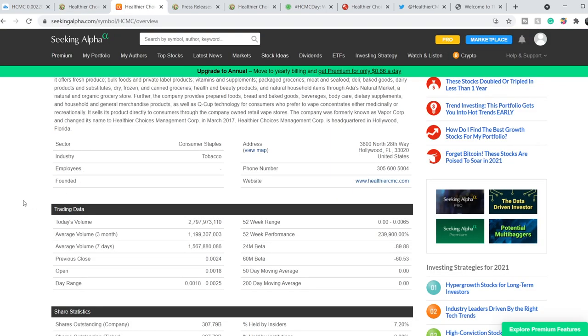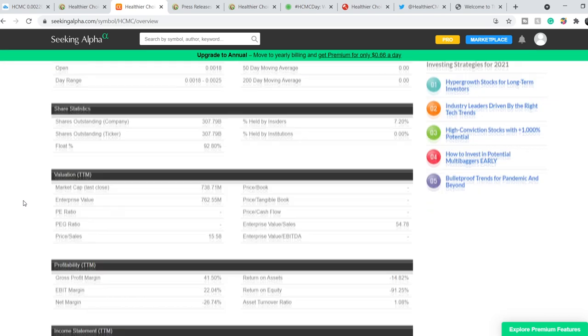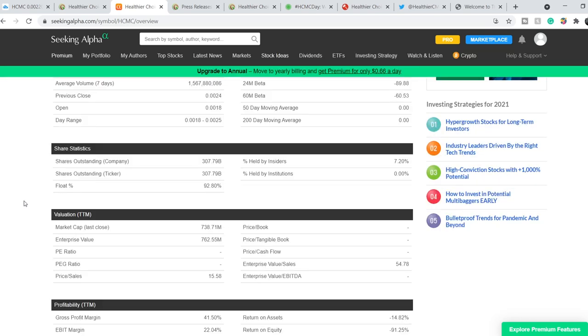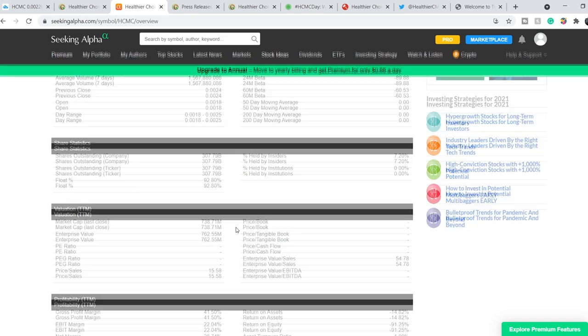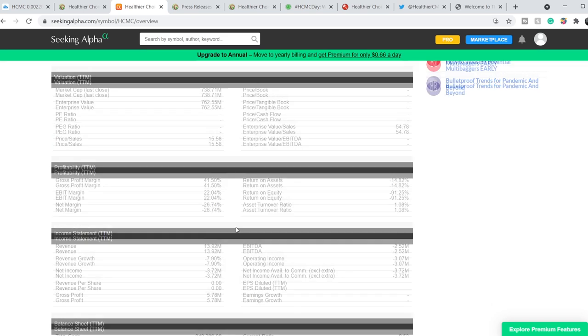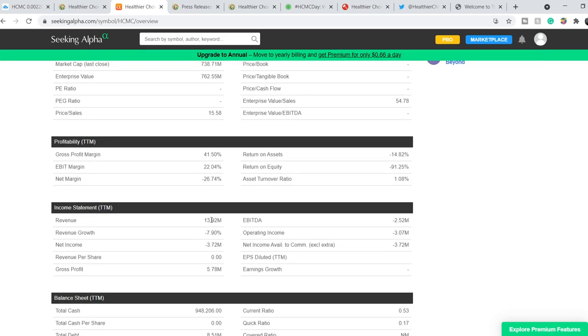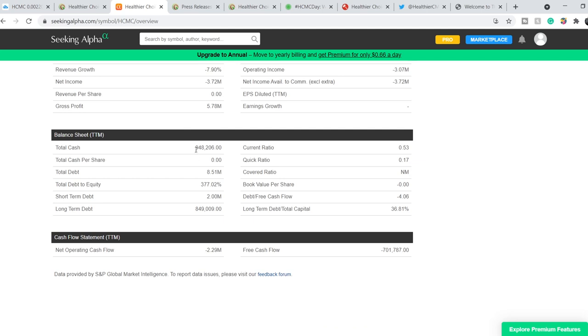Let's continue with their financials. According to latest official data, they have a total market cap of $738.71 million. They have a revenue of $13.92 million with a negative net income of $3.72 million. They have a total cash of $948,206 with a total debt of $8.51 million. Their current ratio is not so good, it is 0.53 and the good current ratio begins from the level of 1.5.